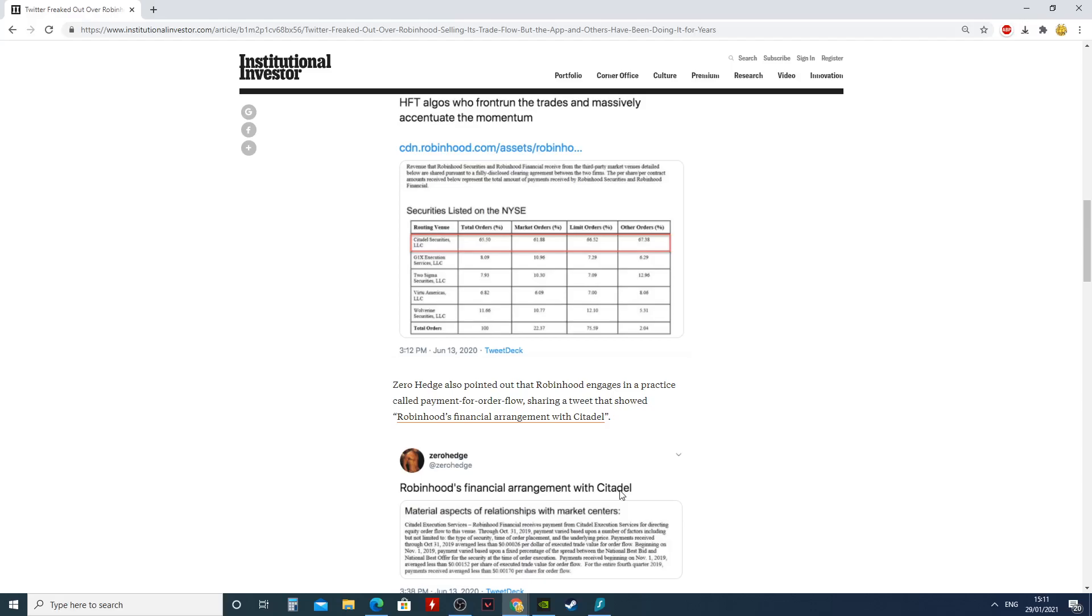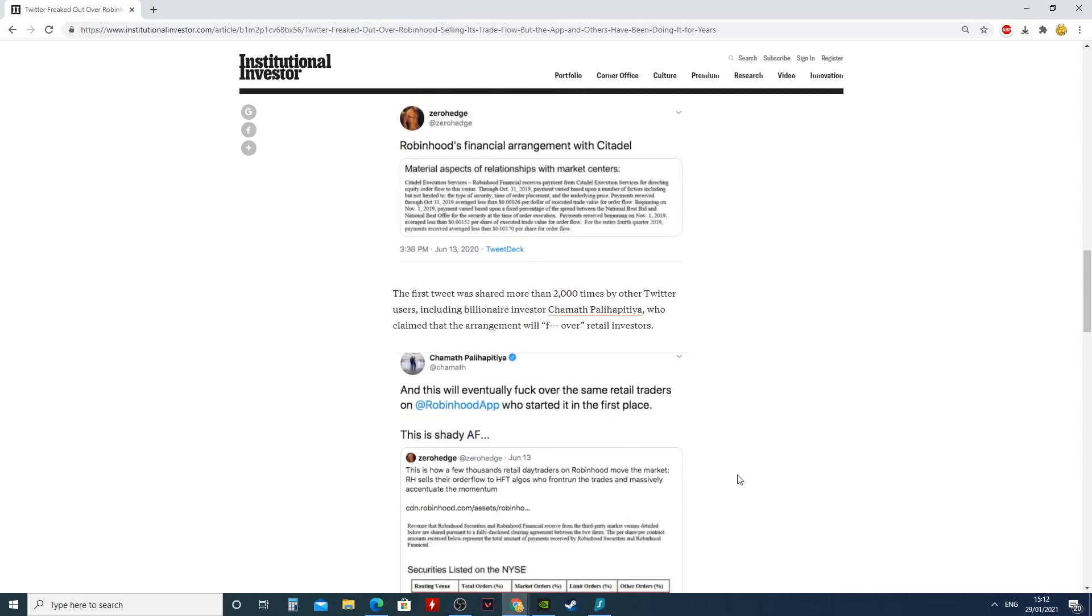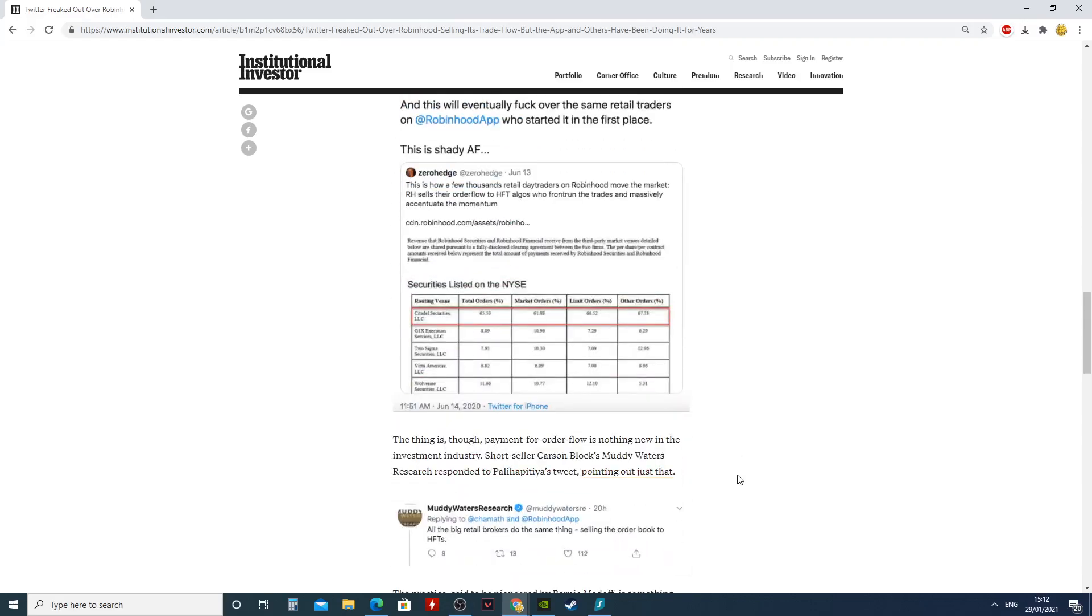So this is how Robinhood makes money off you, and this is why you should go and find another place where they don't front run your data. Just be careful.